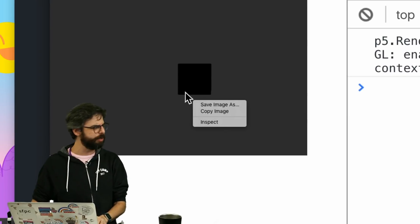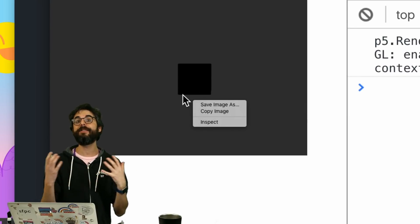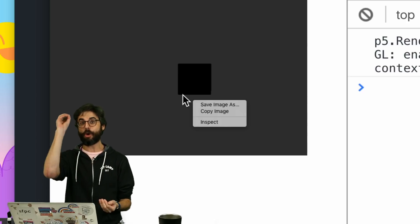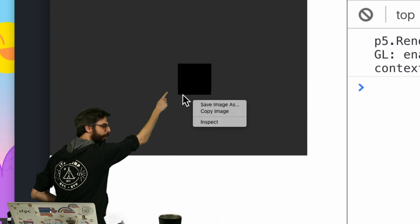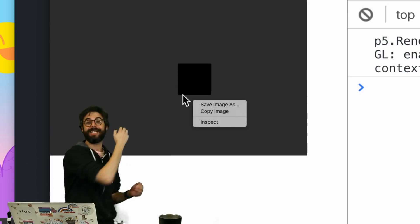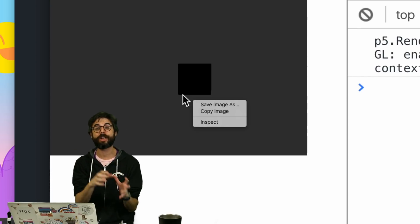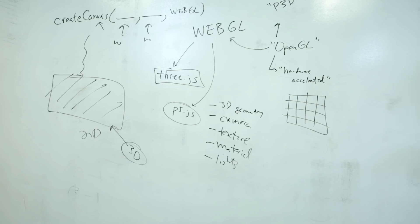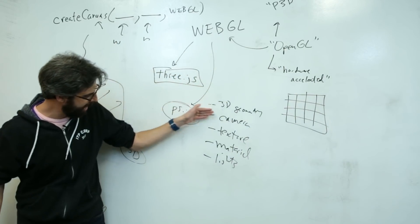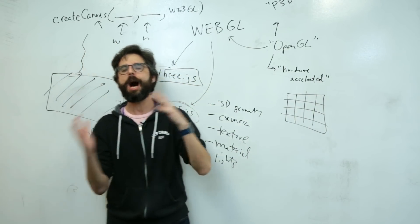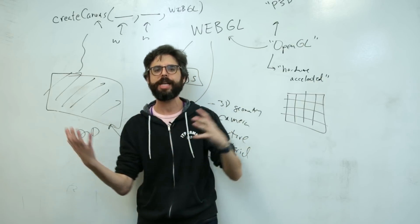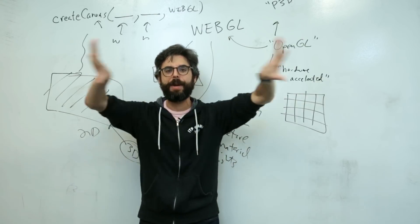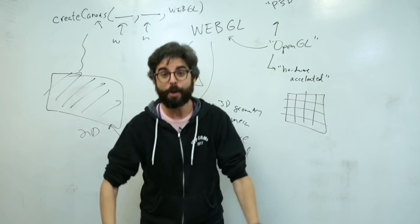Why is this at 0, 0 suddenly in the center? Well, p5 WebGL mode considers the origin point in the center of the canvas, not in the top left. So as I go through this tutorial and we look at all these basic pieces, and I go through geometry, camera, texture, material, lights, we're going to see how things work in 2D versus 3D, what works to mix between those two modes, what kind of remains exclusive to 2D or 3D.